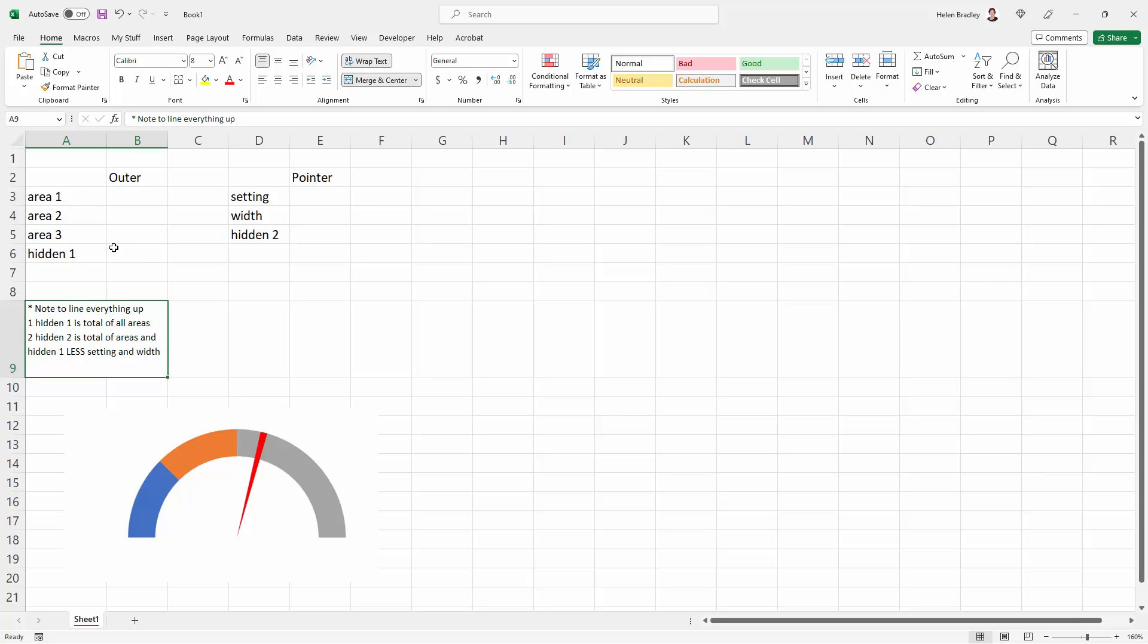And that's why the chart is adaptable—because if these areas change, then the chart is going to alter accordingly. Now, the pointer has a setting for the width, and that's this value here for how wide it is.